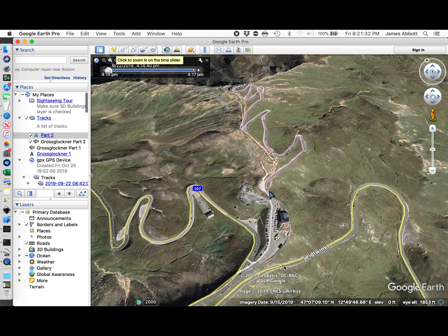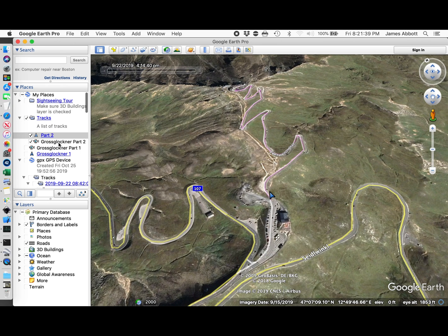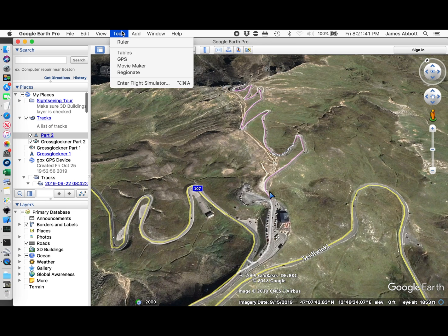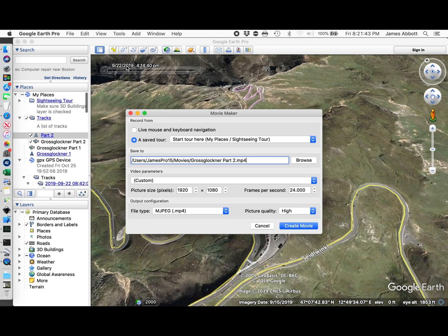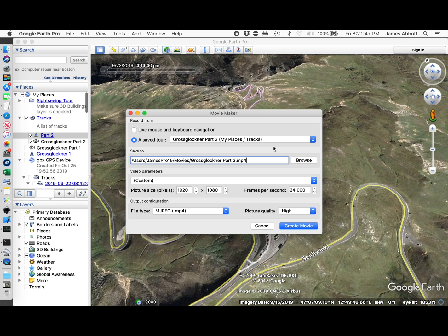After coming back into Google Maps, I'm turning on the route and the tour. I'm going to use Movie Maker. I'm going to pick my tour.